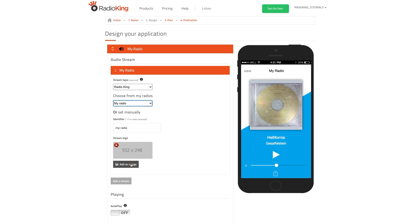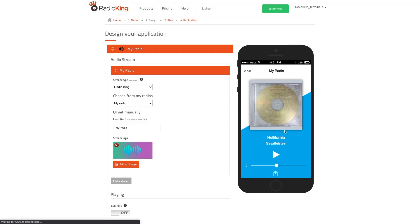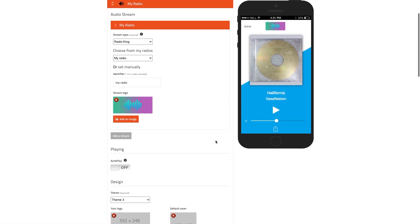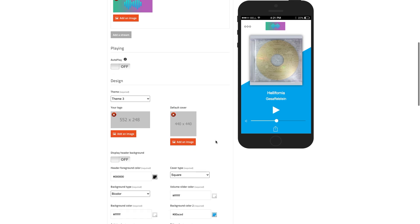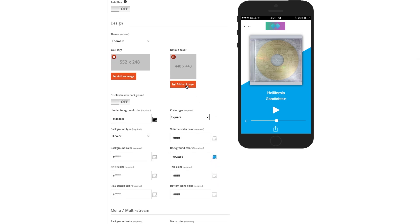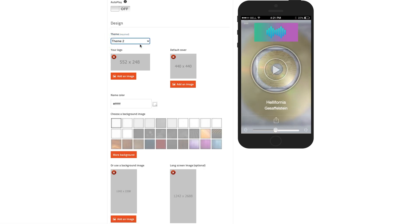We're now going to upload a logo that will appear at the top of our app. When it comes to the design of your mobile application, there are three different themes available: Theme 1, Theme 2, and Theme 3.